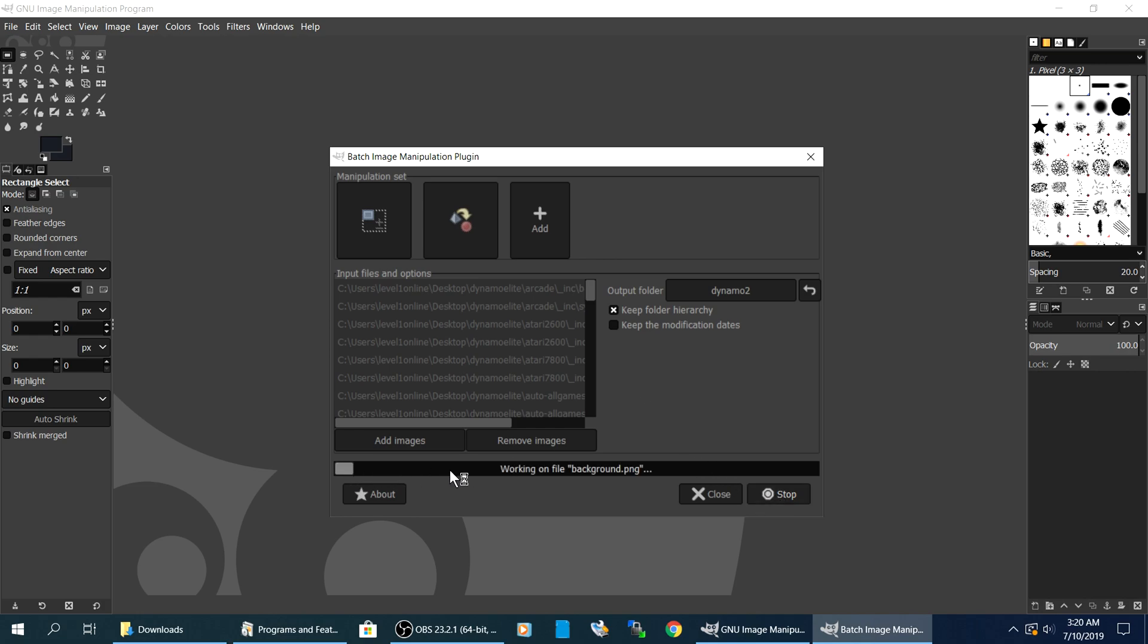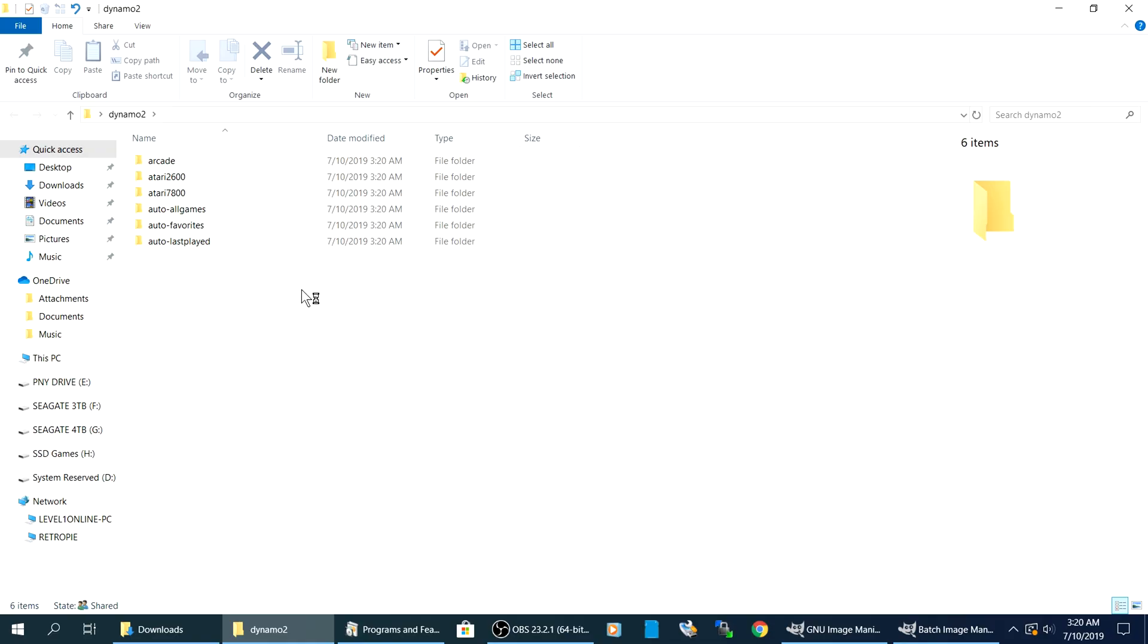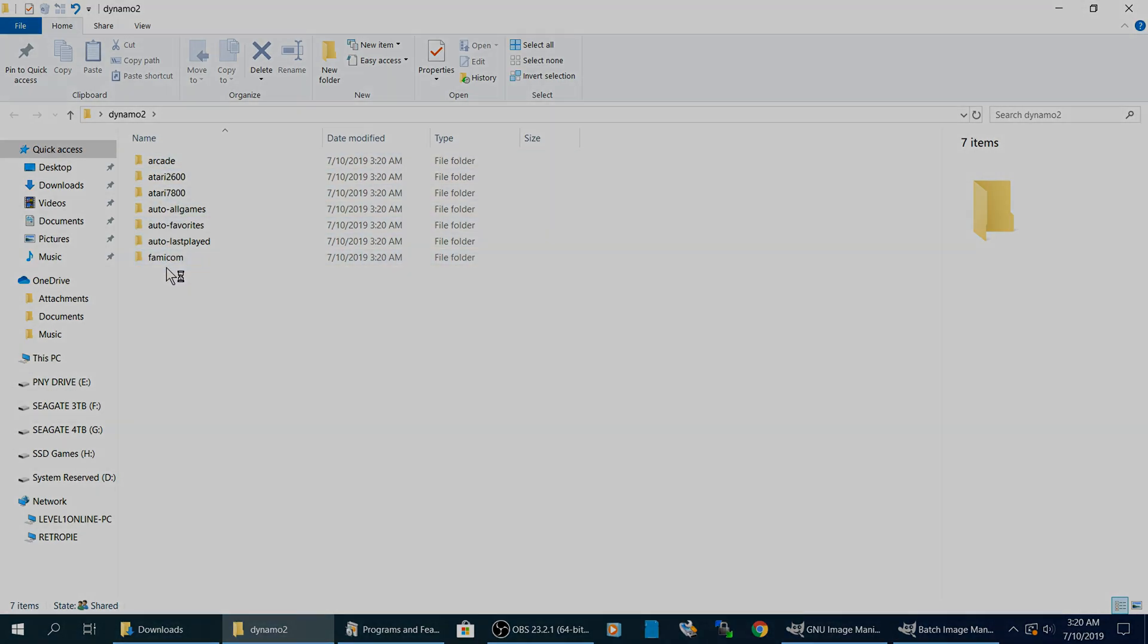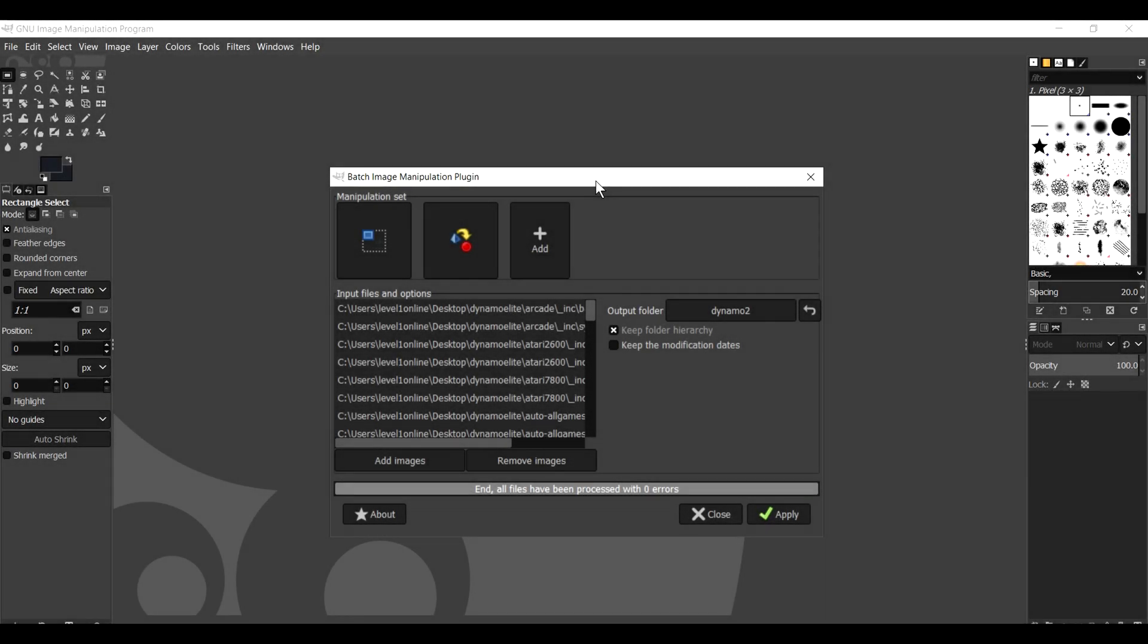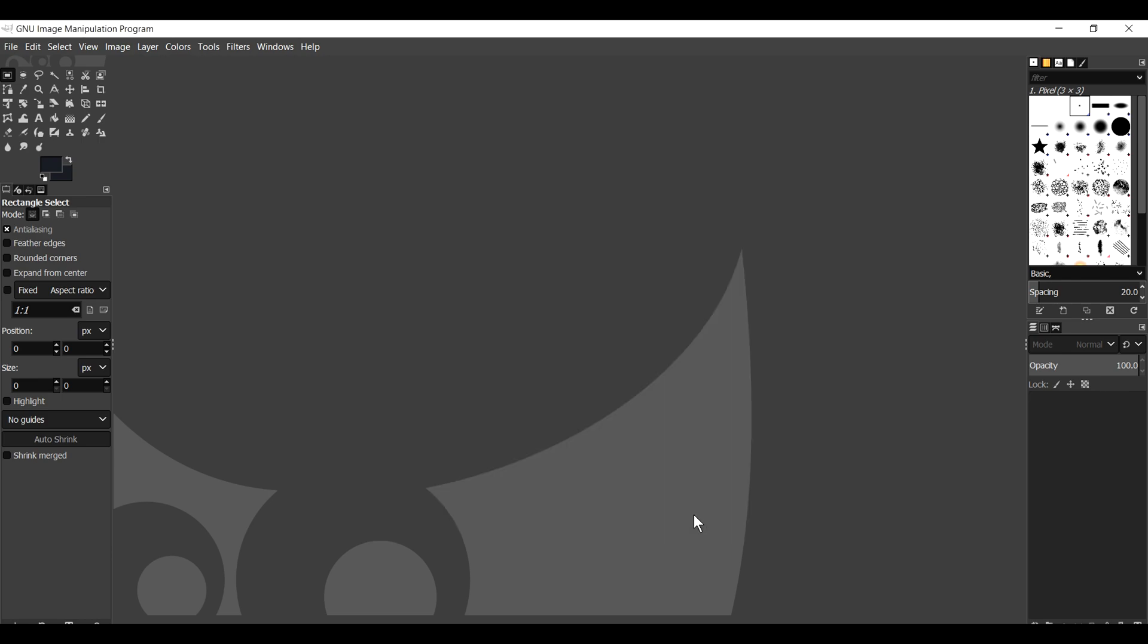You can see down here at the bottom, it's telling you the progress. If you go to the Dynamo 2 folder, you can see it's currently being built one by one. So once that finishes, it'll say End All Files Have Been Processed With Zero Errors. Let's go ahead and click Close to that. At this point, let's go back to our desktop. And let's check our folders.